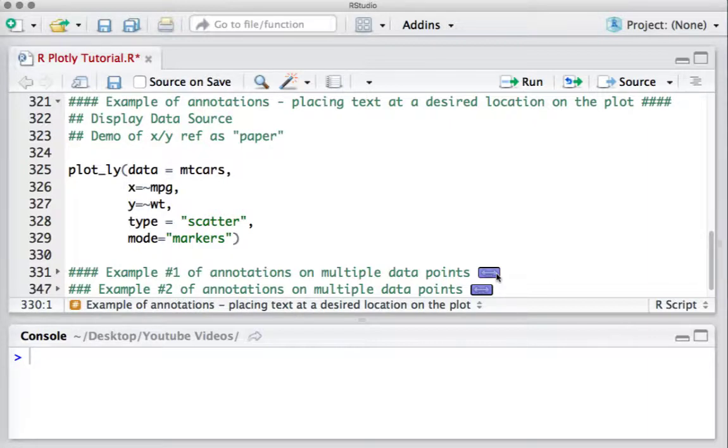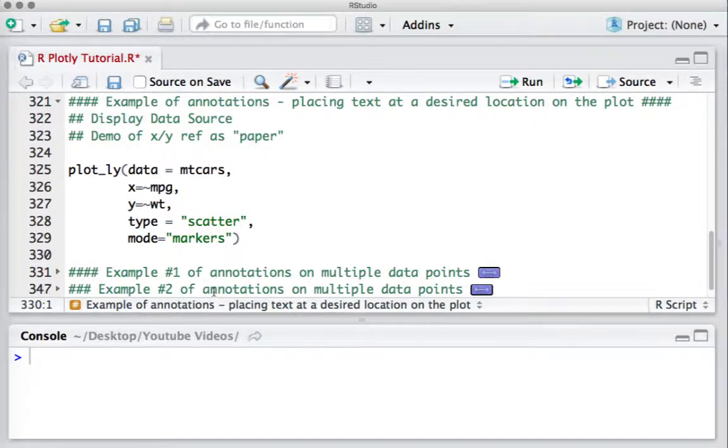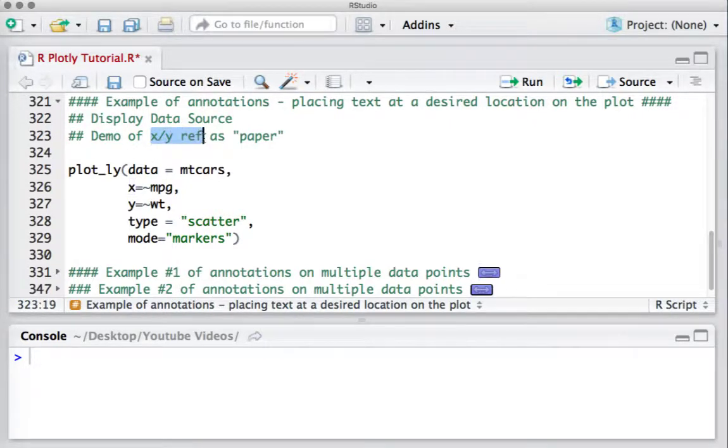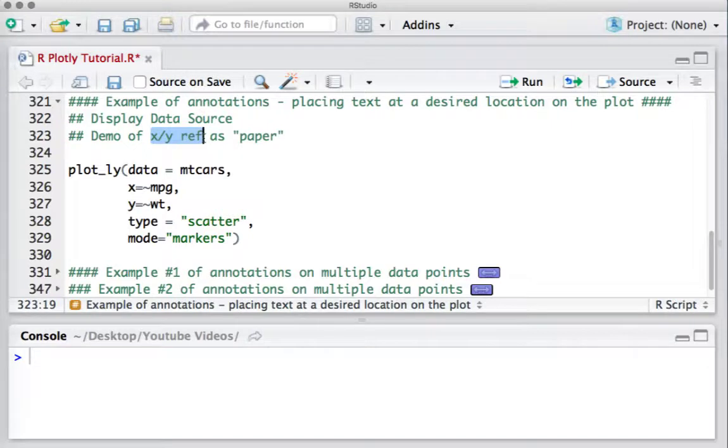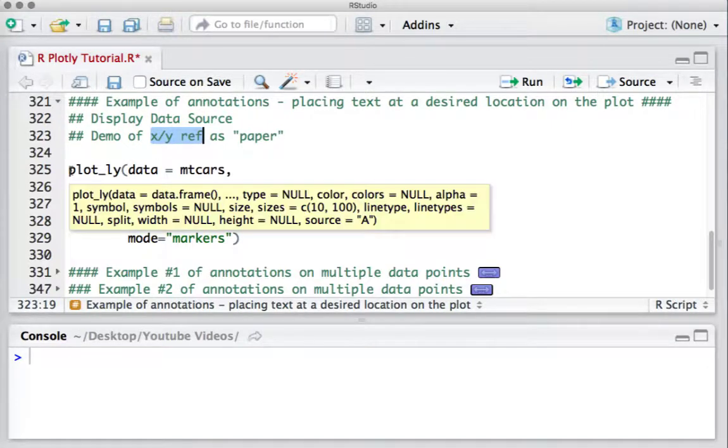We will also see how to use the X and Y reference argument, specifically when the X reference or the Y reference is defined as paper. We start with the Plotly scatter plot which we have been using.